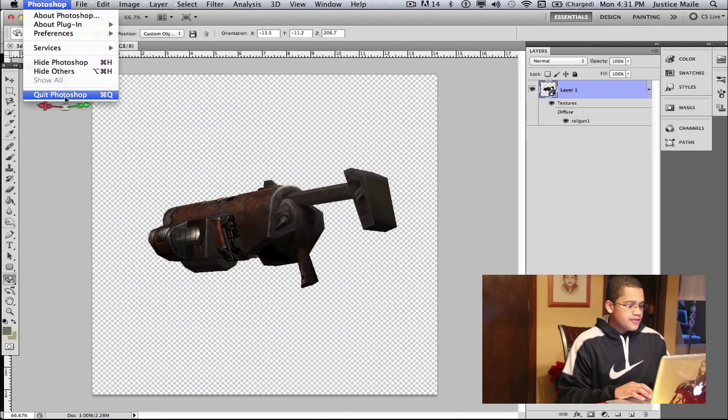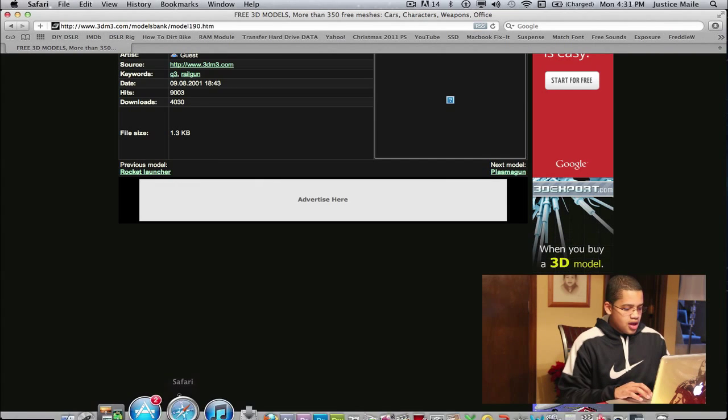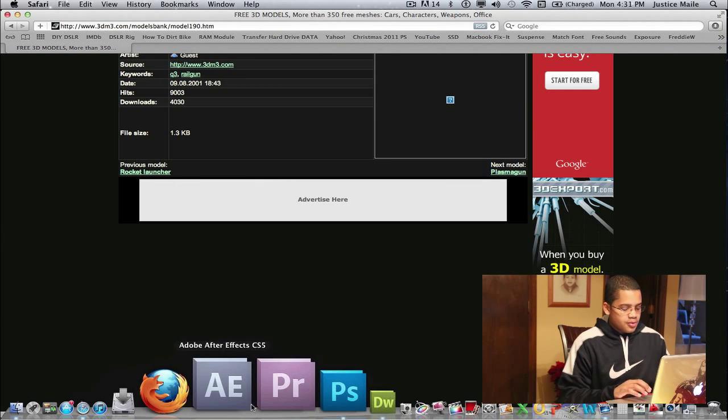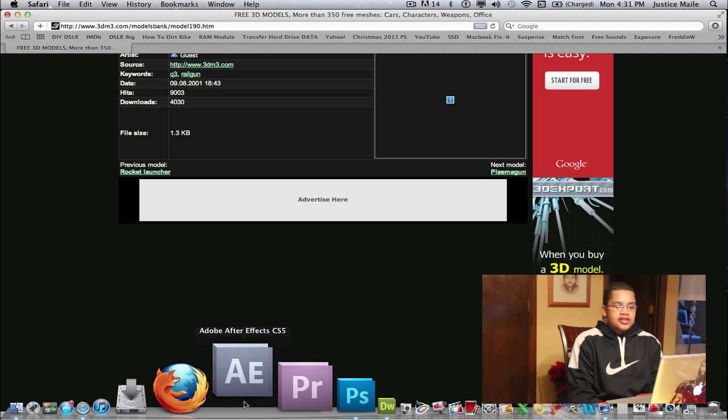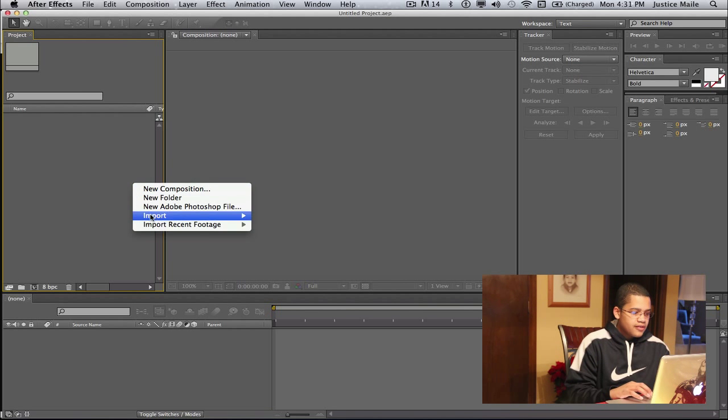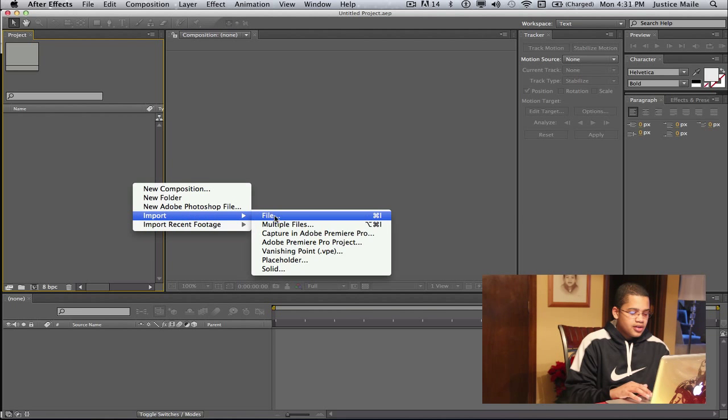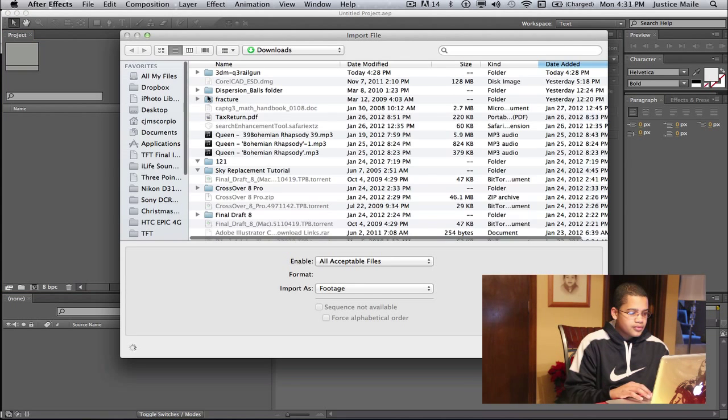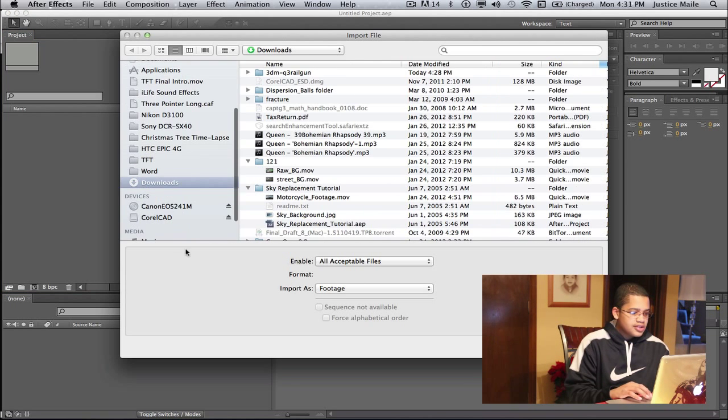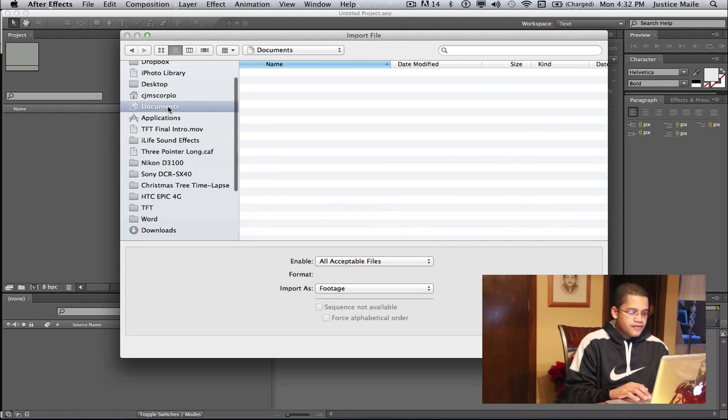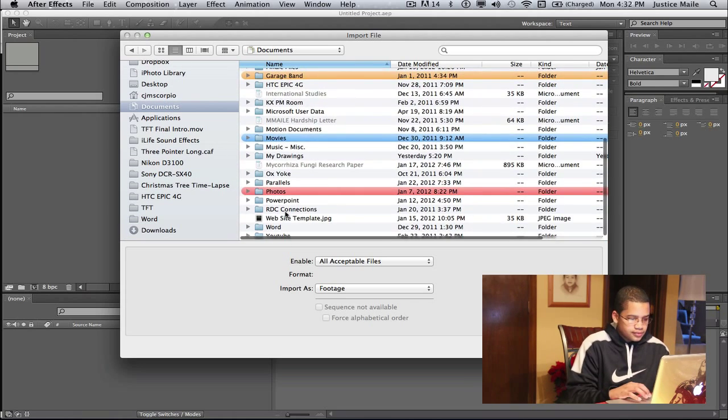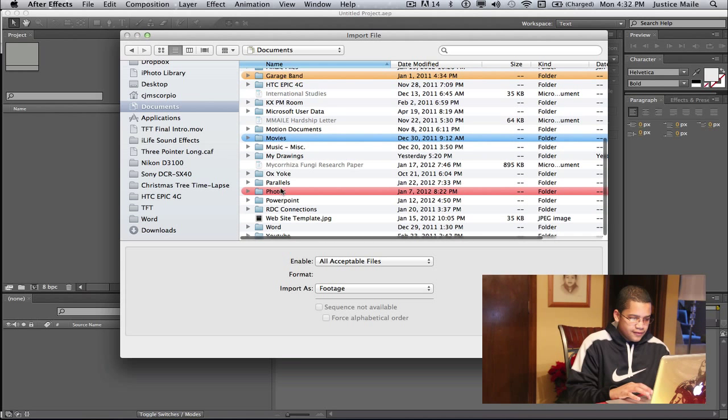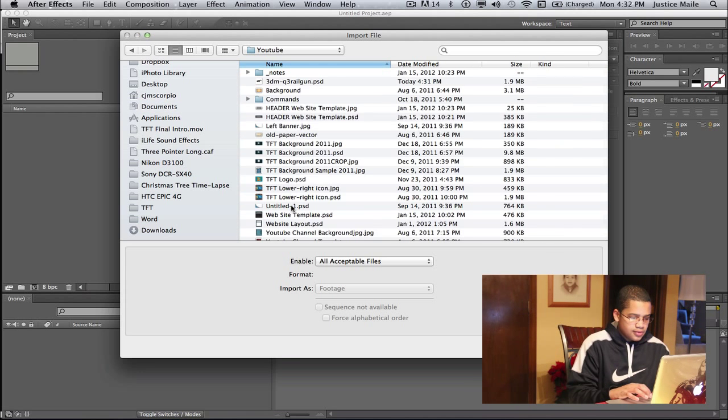Now that you've done that you can just hide Photoshop and now you can open After Effects CS5 or CS4. Now that you've done that you can right click it, do Import, click File. Now go to the file you just saved from Photoshop. So I saved them under Photos, YouTube.